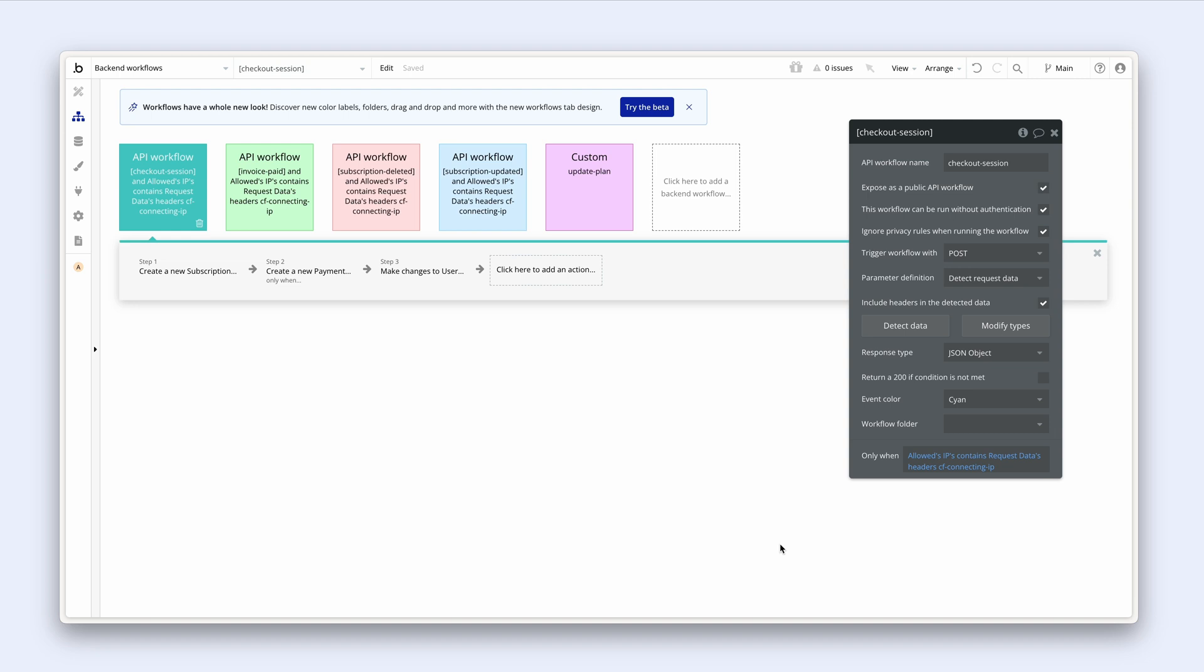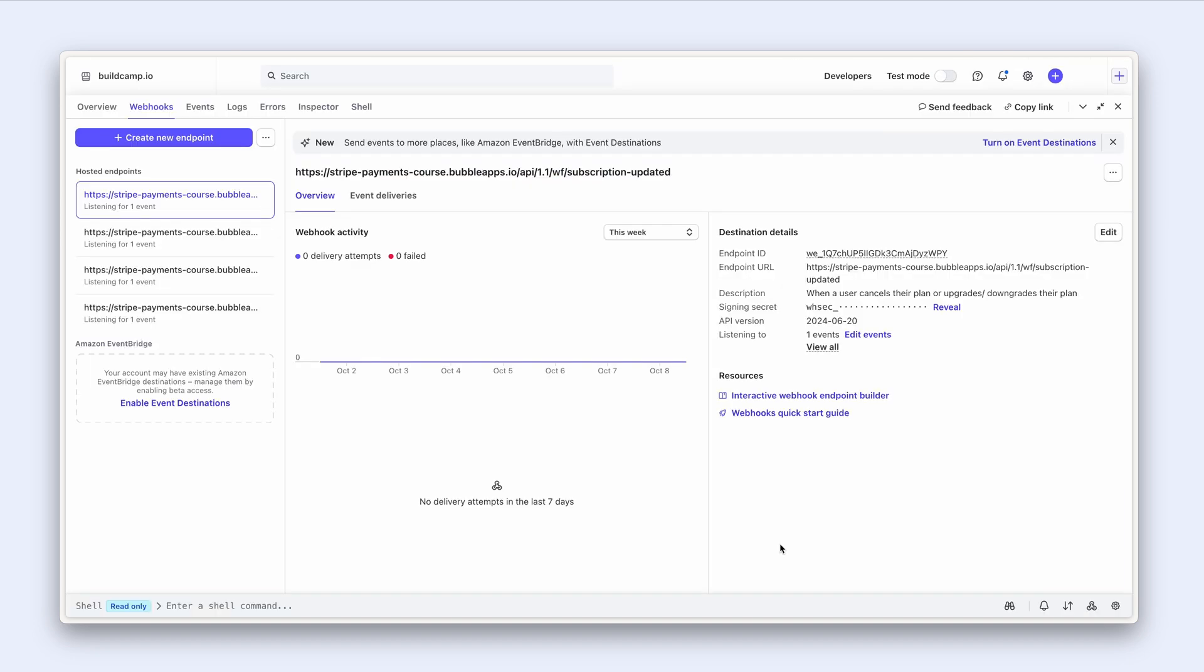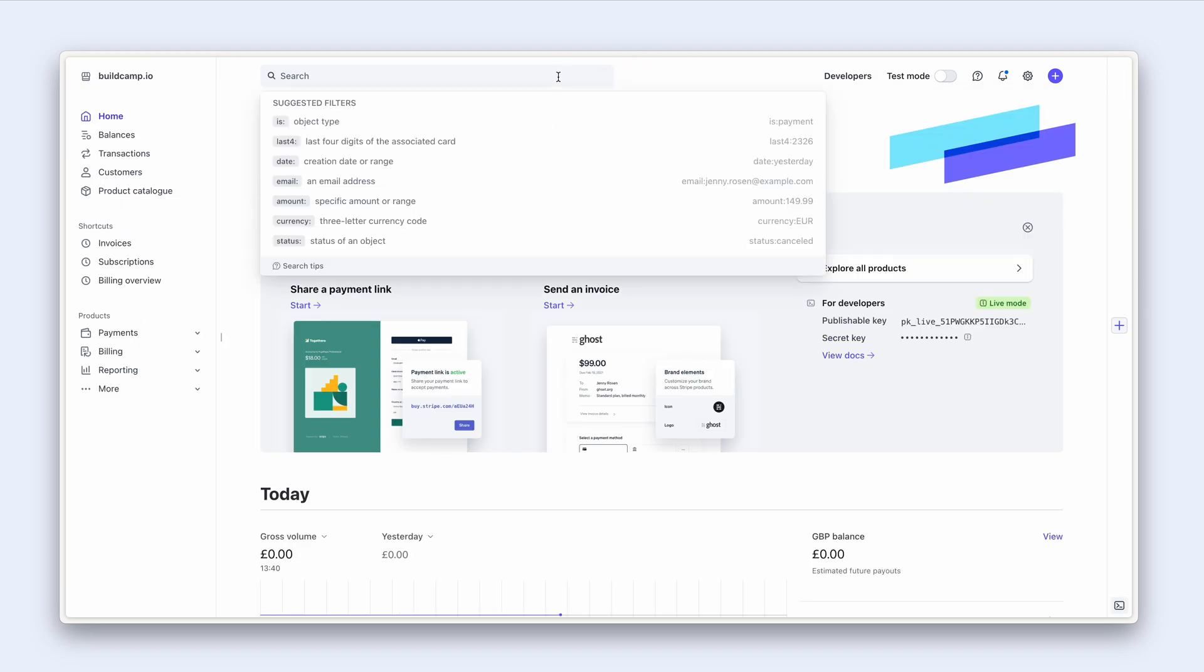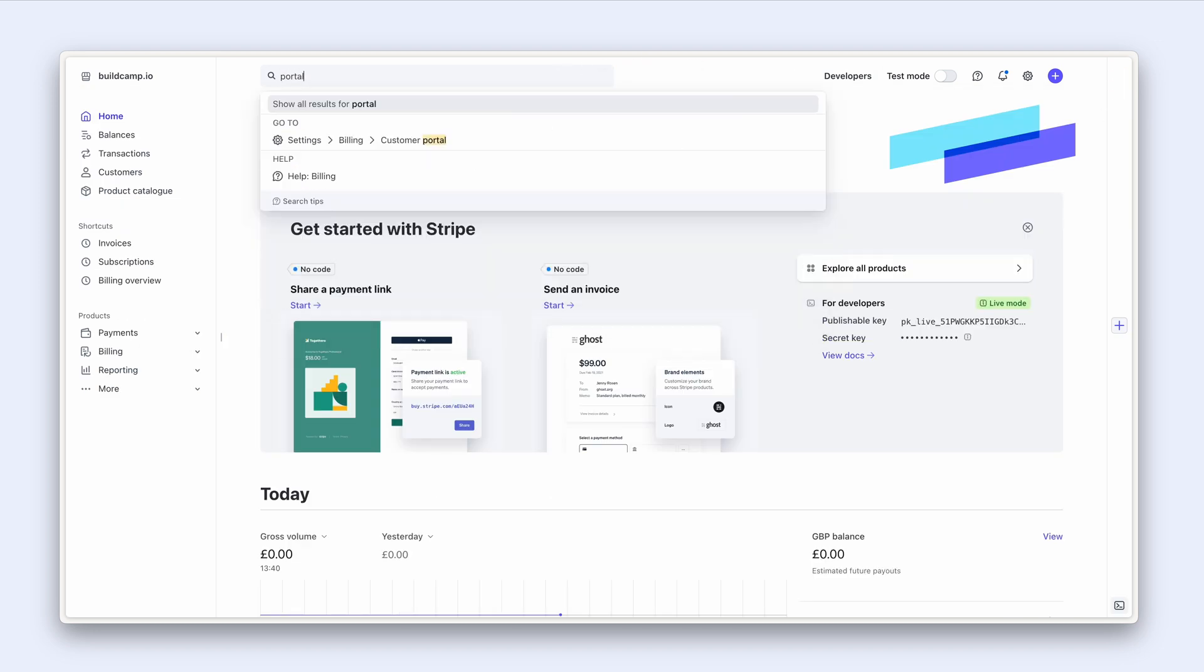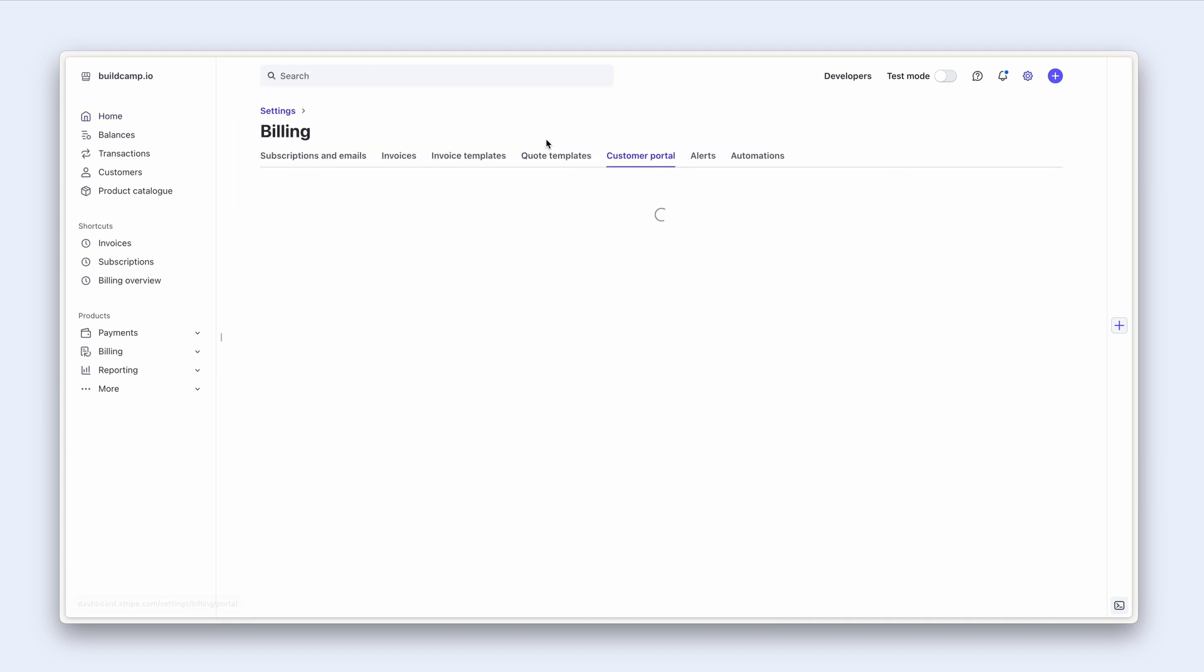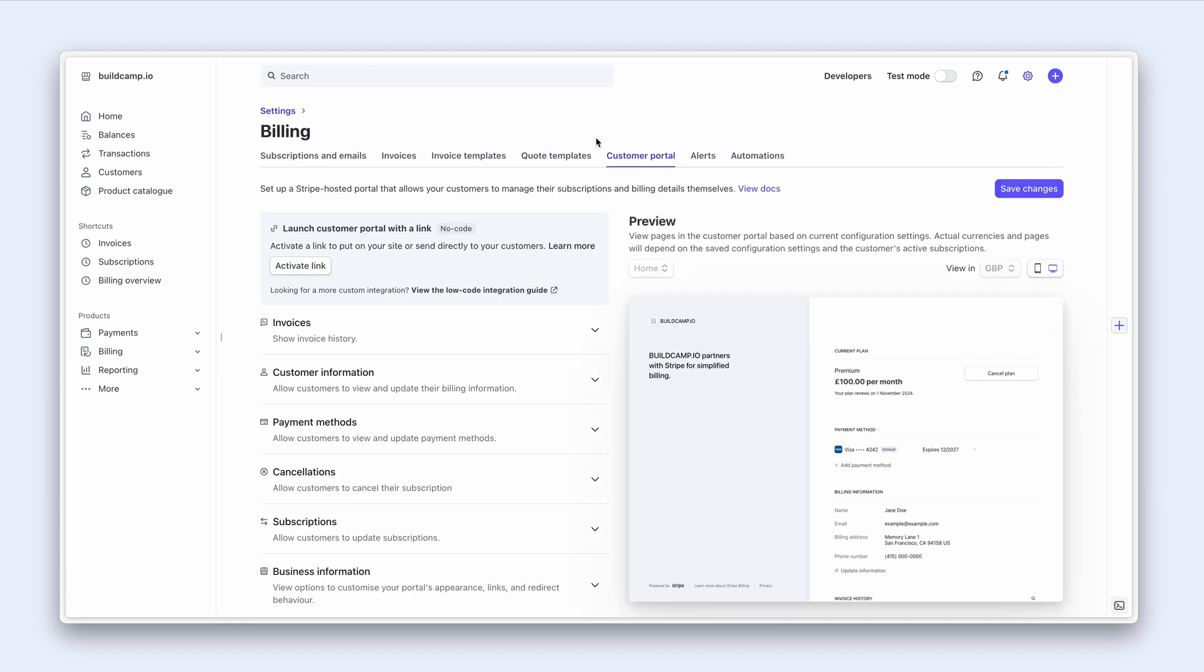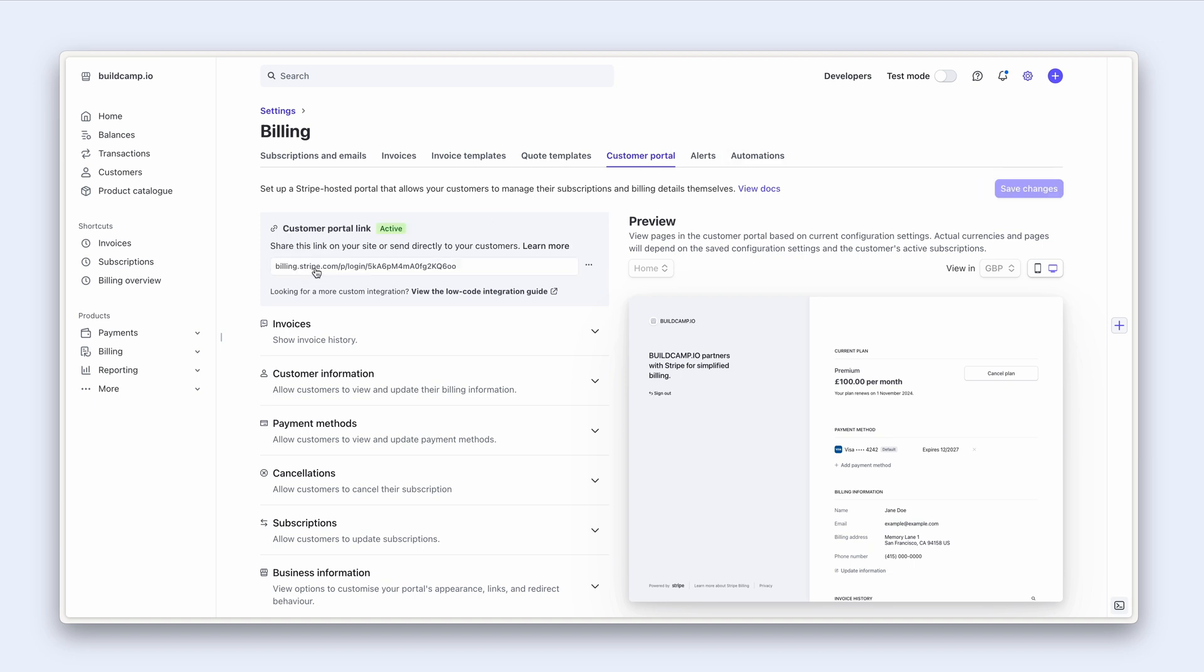Next, let's grab our customer portal live link. So back to Stripe, I'm going to type portal for customer portal. And we're currently in live mode, so I'm going to activate link. And there we go, there's our live link. So we can go ahead and copy this, paste it into Bubble on the account page.